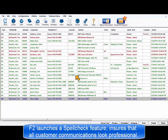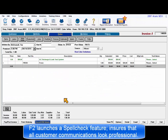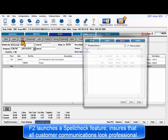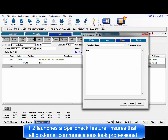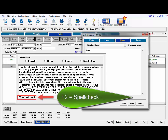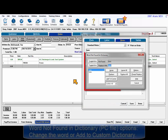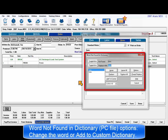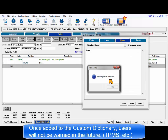Pressing the F2 key launches a spell check feature. Users are grateful that this function is included as it's important that all communications with customers look professional, whether it's in person or sent by email. Users are generally informed where spell check is available. If a Word Not Found in Dictionary dialog displays, the options include changing to one of the suggestions. Once these are added to the custom dictionary, the F2 function will no longer report these as errors in the future.